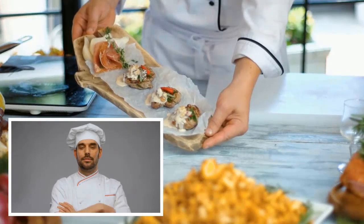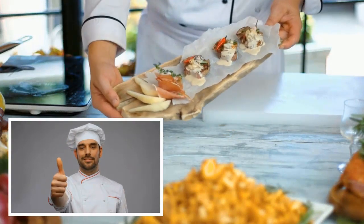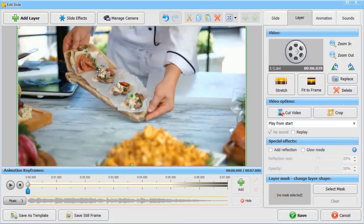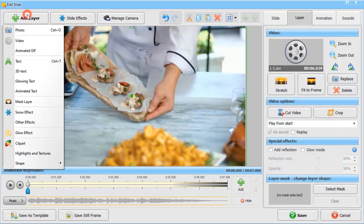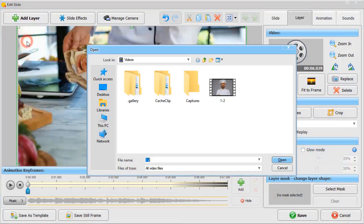Want to make a picture-in-picture tutorial? Then add an additional video layer to your slide.